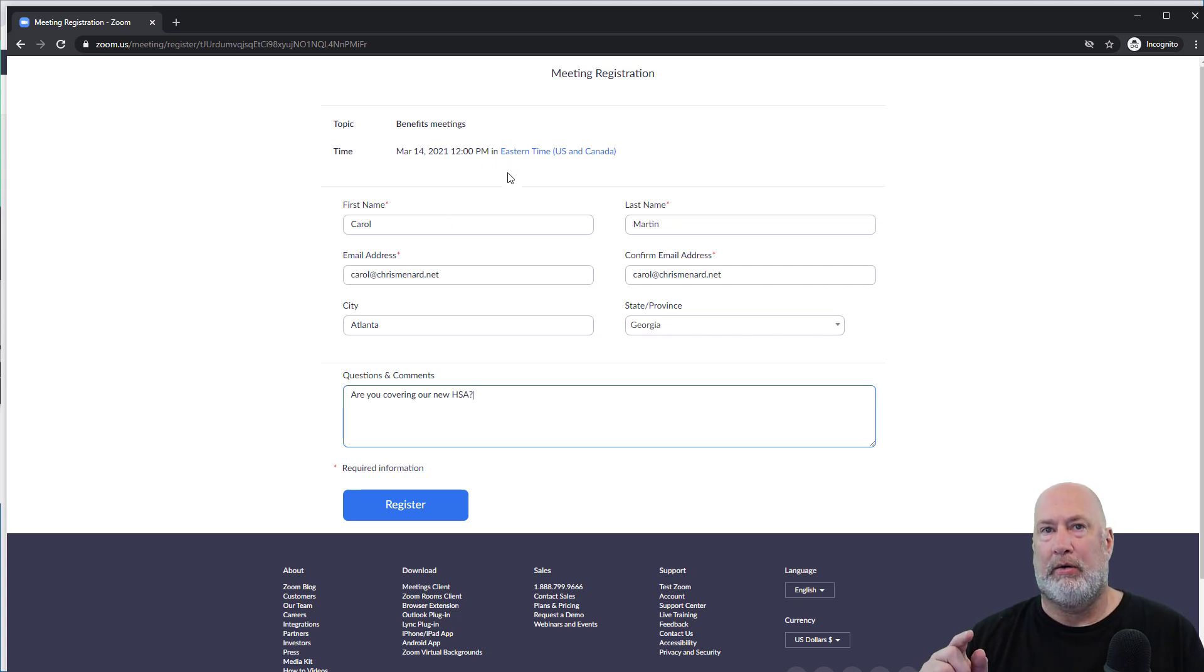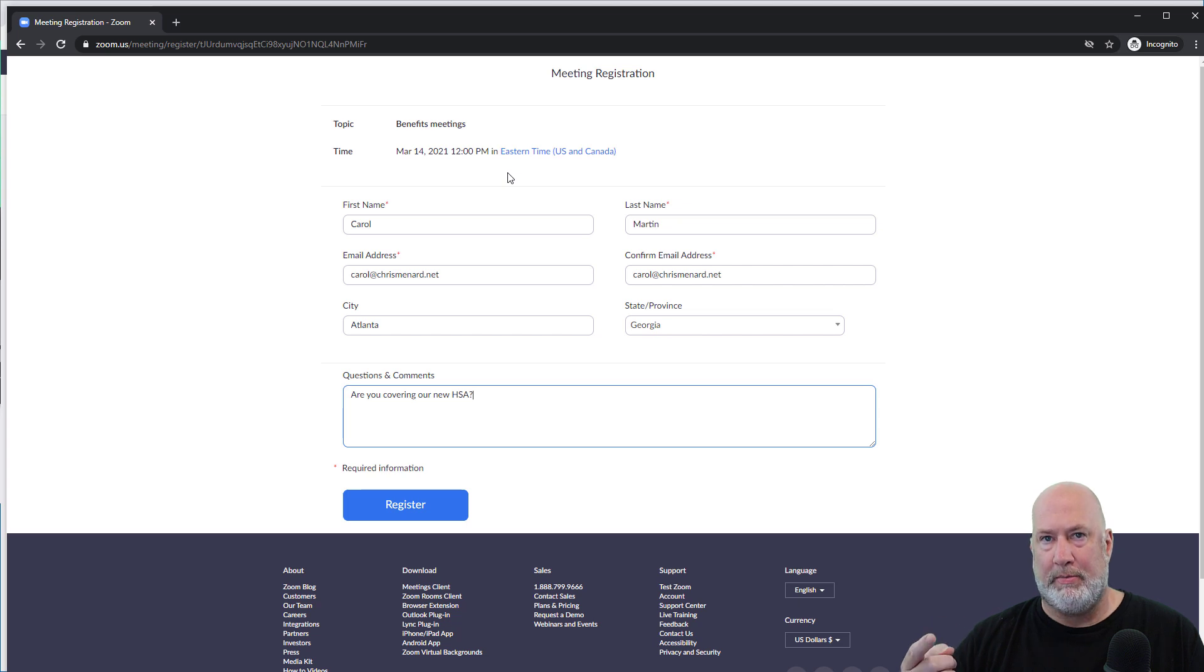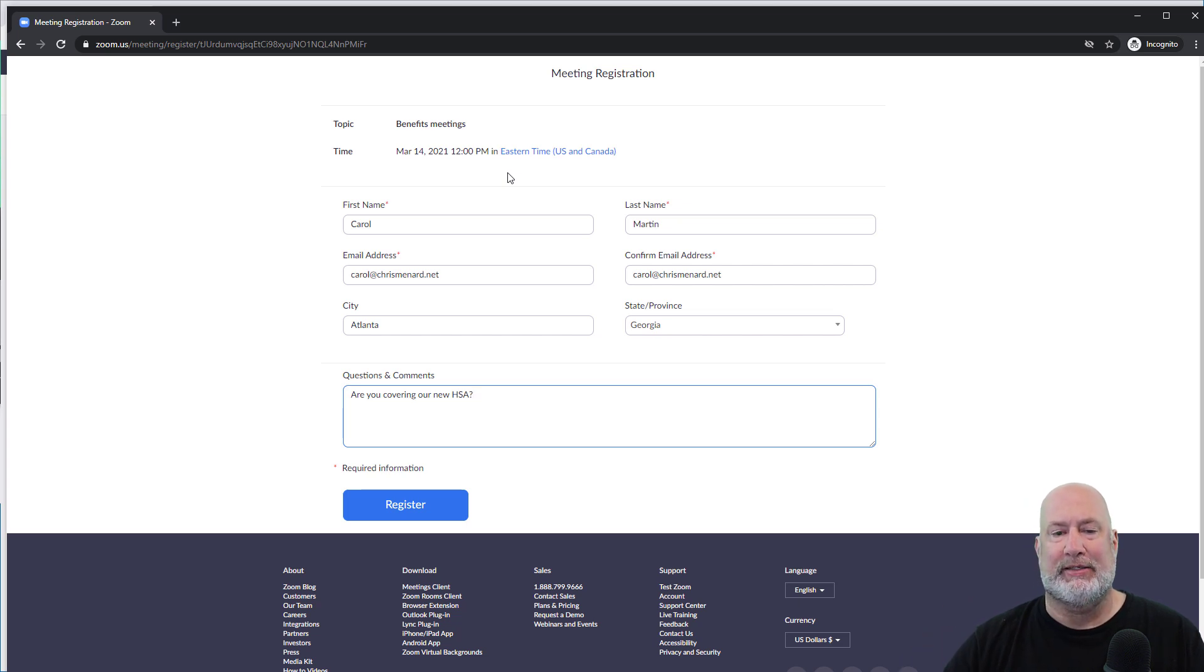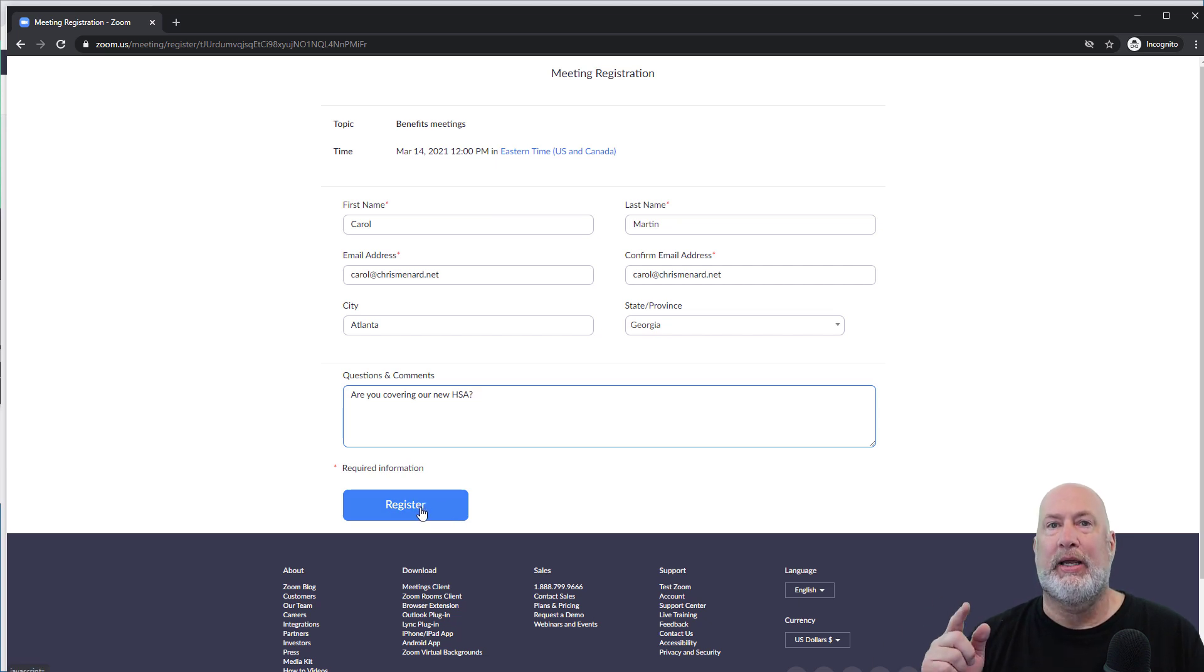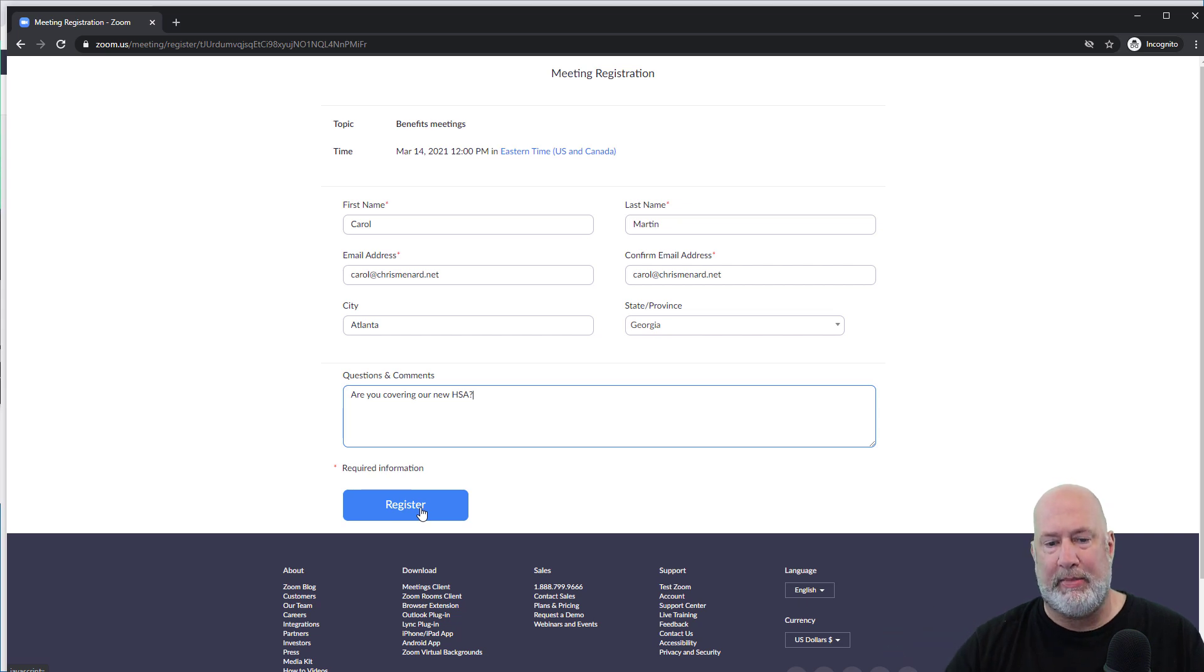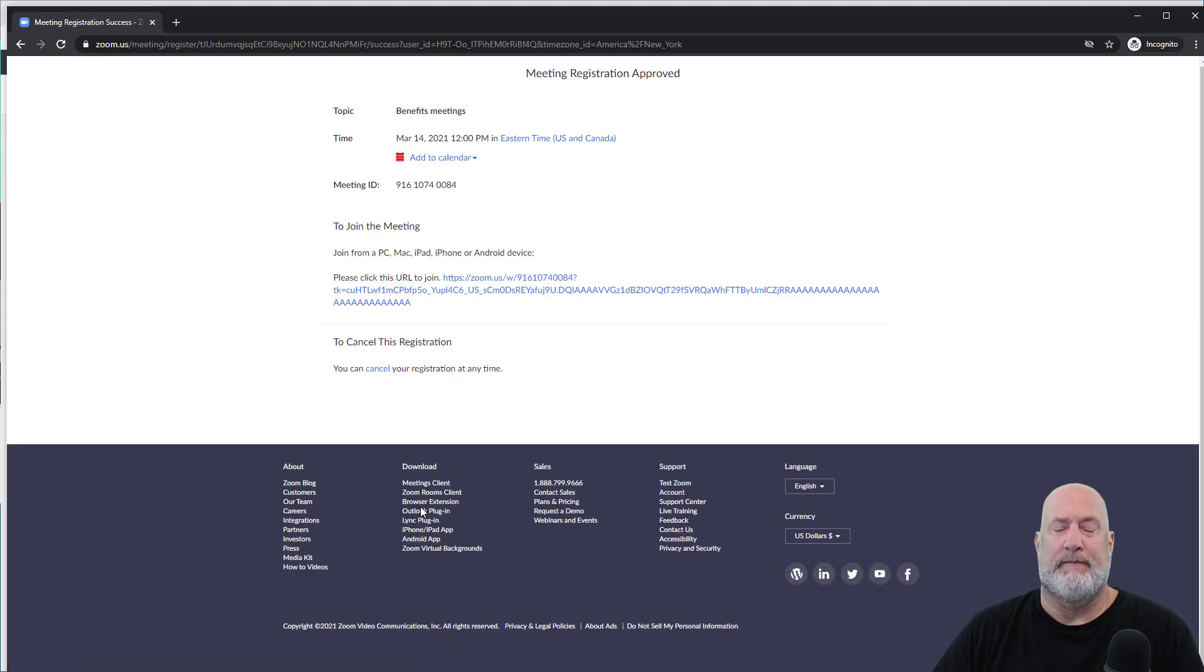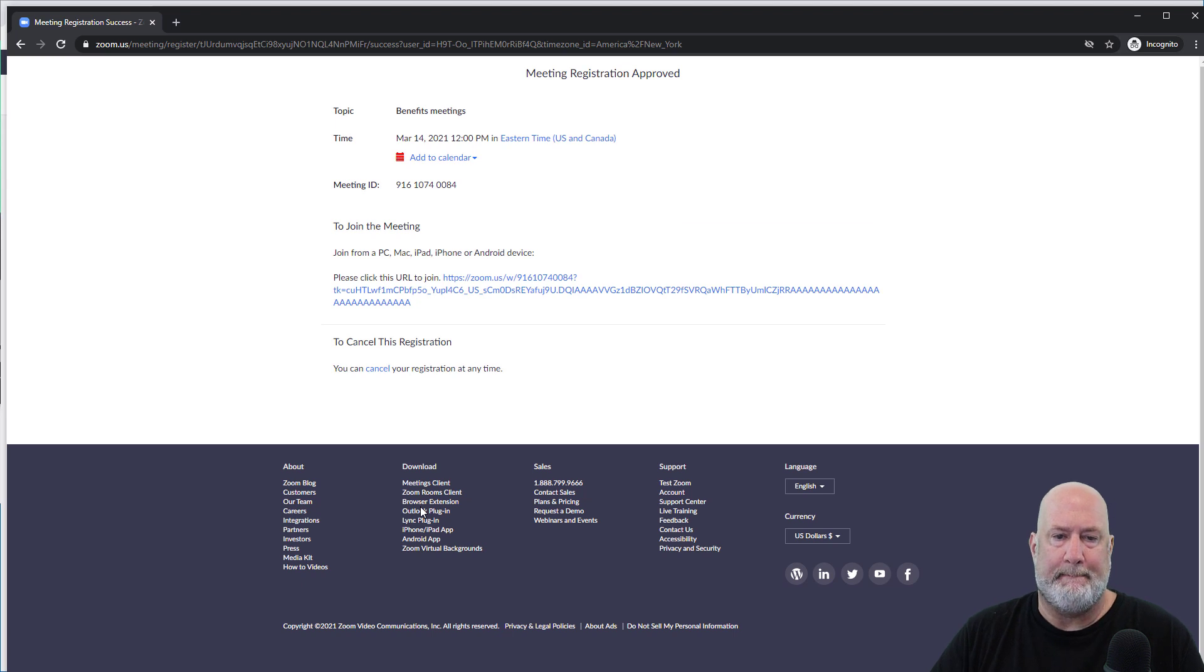If you recall, there's either automatic approval or manual approval. I had automatic selected. So when I hit register, the meeting link will pop in here immediately. Carol will get an email because again, it's automatic right here. There you go.